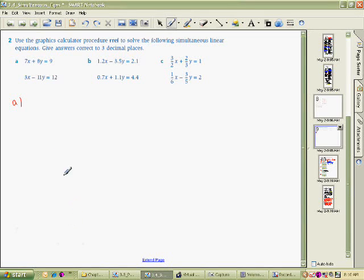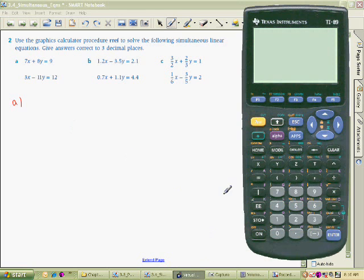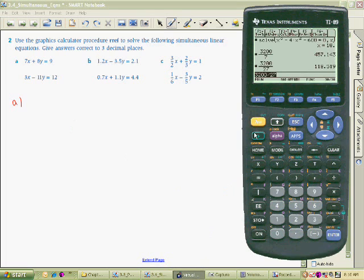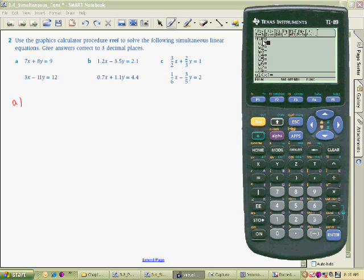We're looking here at how to solve simultaneous equations using the graphics calculator. The first thing we need is to go to the Y editor. Switch it on and go to the Y editor. When we go to the Y editor we need to first put our equation into the form of Y equals MX plus C — that particular form. So let's do that now.